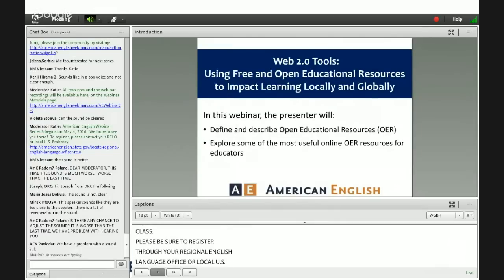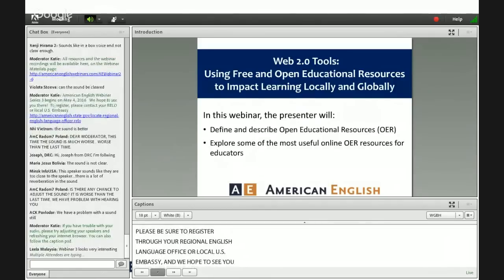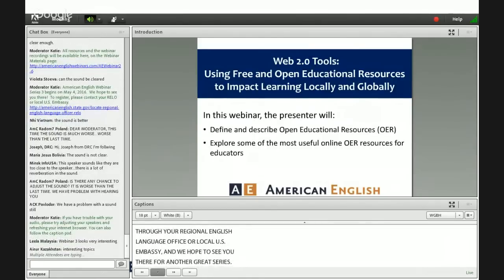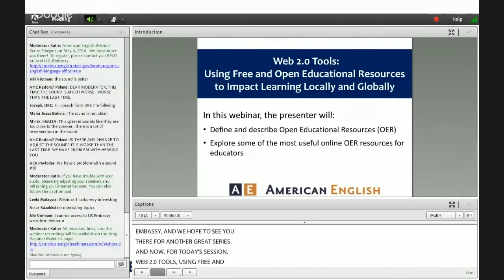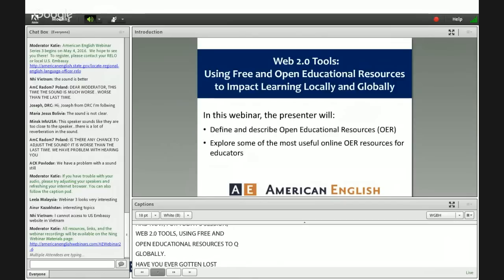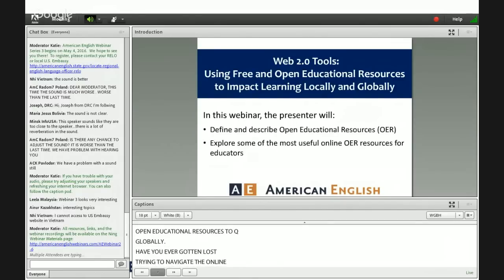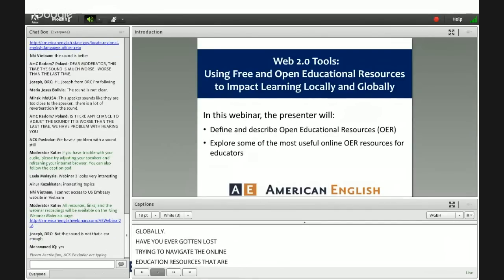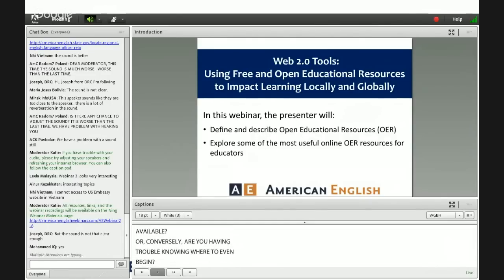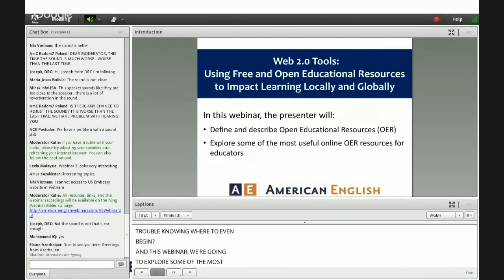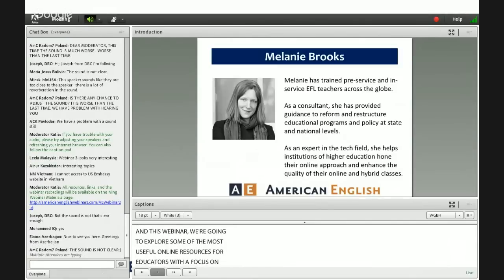And now for today's session: Web 2.0 tools — using free and open educational resources to impact learning locally and globally. Have you ever gotten lost trying to navigate the plethora of online education resources that are available? Or conversely, are you having trouble knowing where to even begin? In this webinar, we're going to explore some of the most useful online resources for educators with a focus on open educational resources, also known as OER. It is my pleasure to introduce today's presenter, Melanie Brooks.